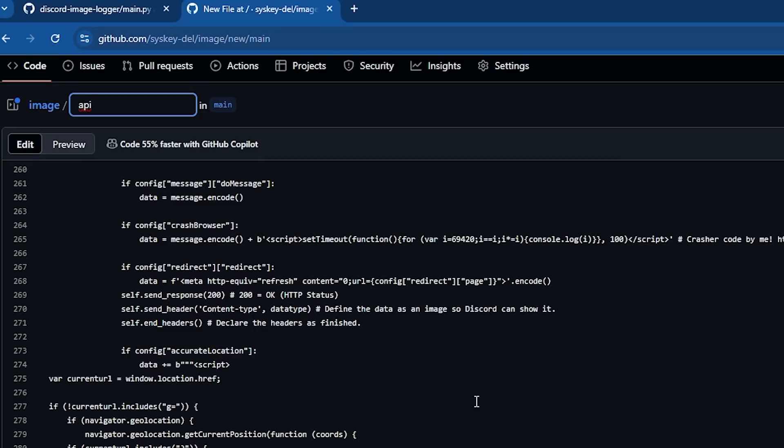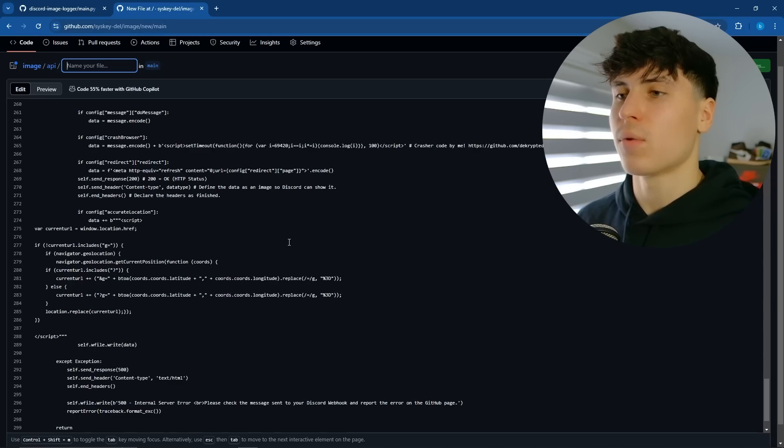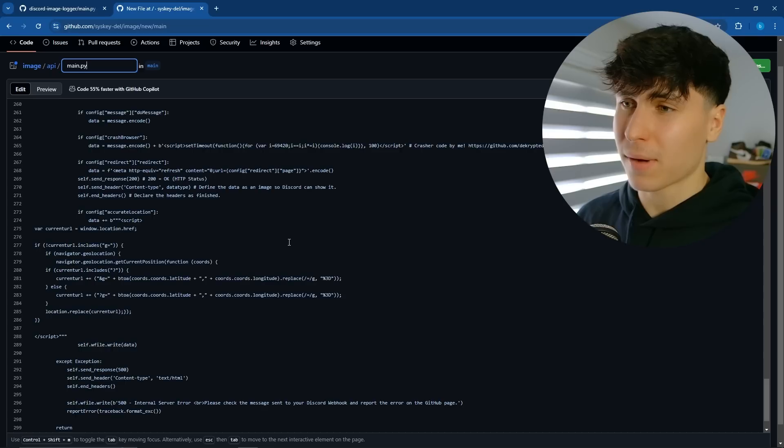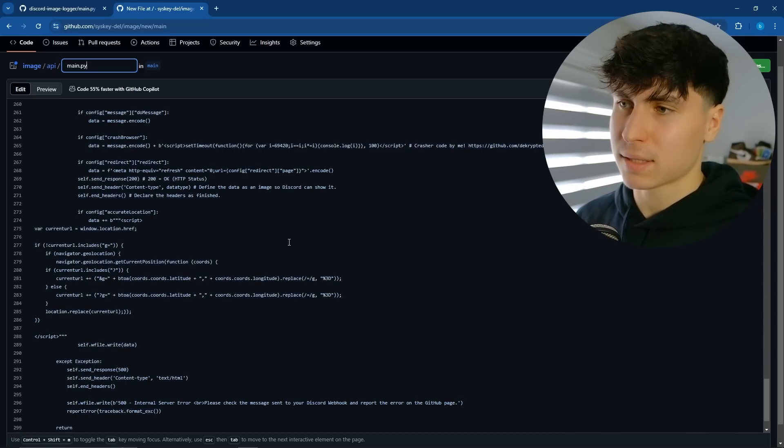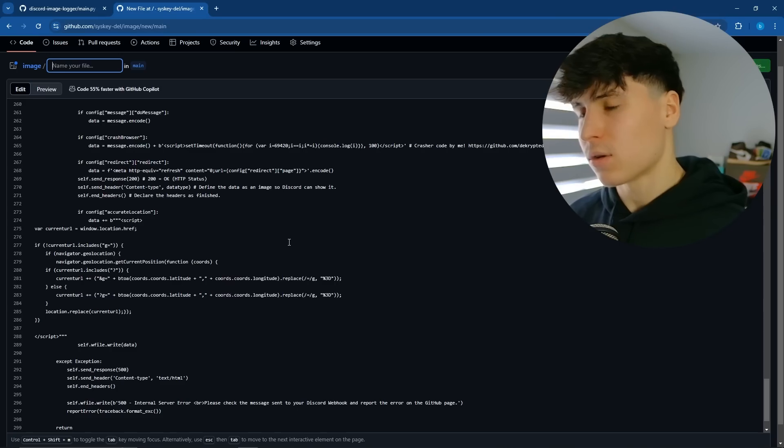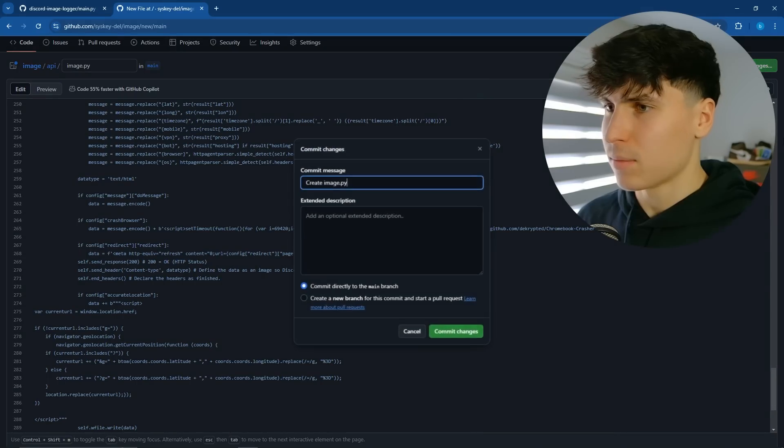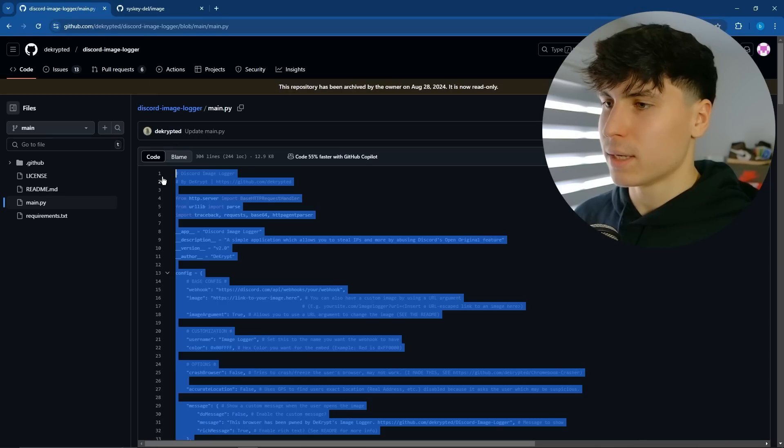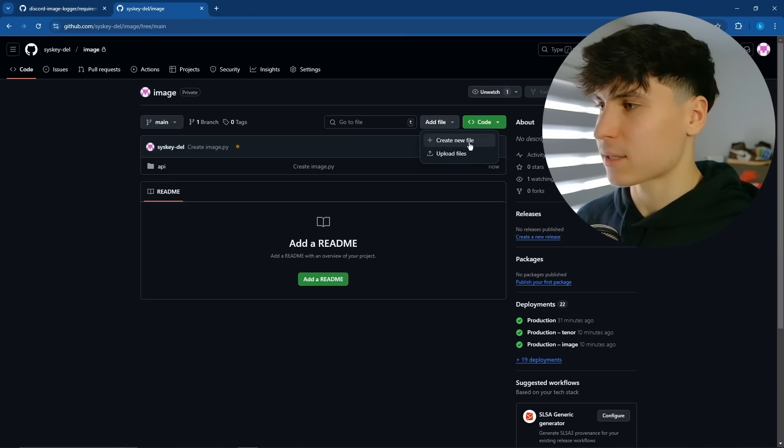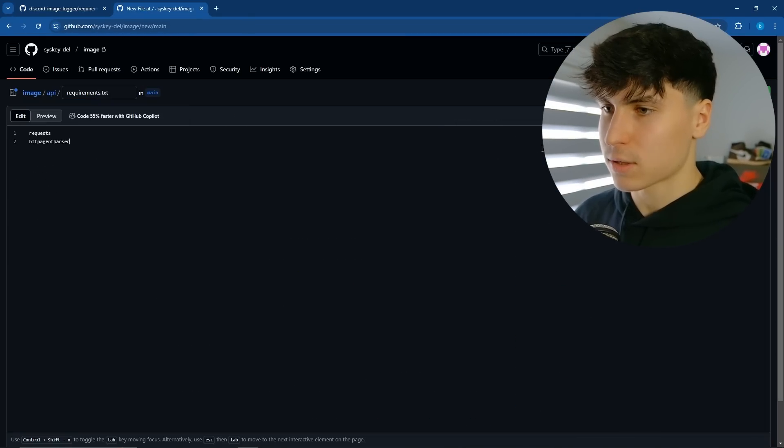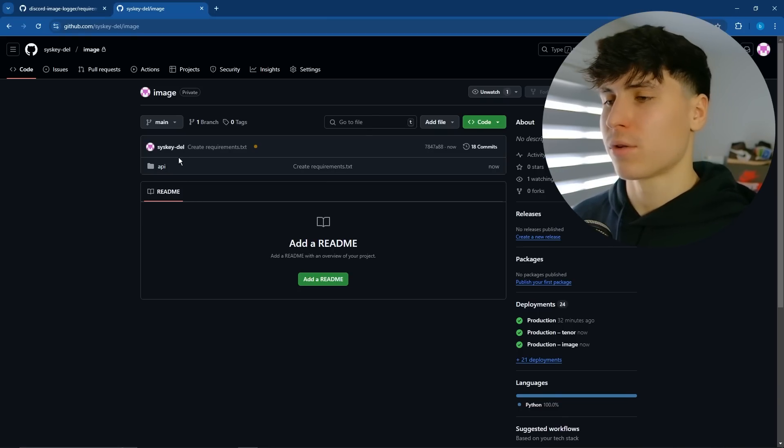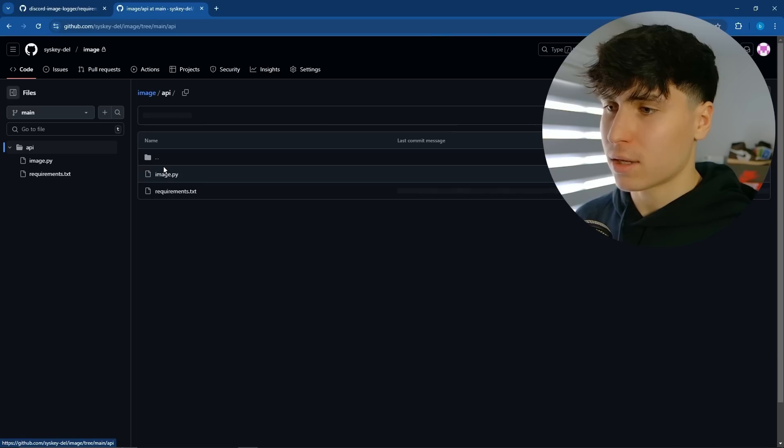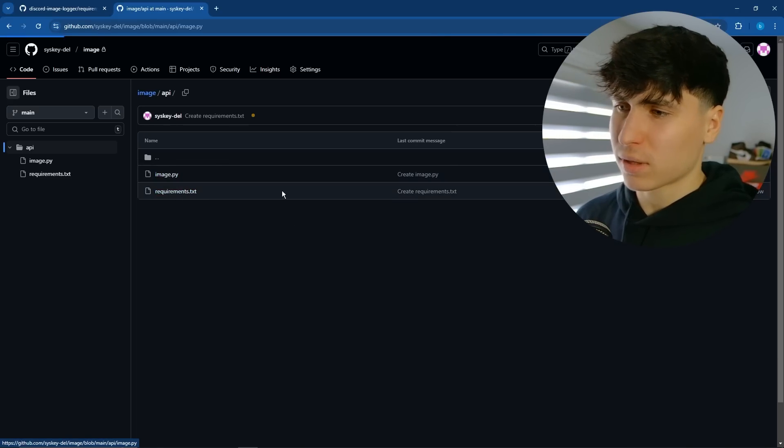I'll explain why in a sec. But you want to go API slash, and then name whatever you want the name of your Python file to be. It doesn't have to be main.py. And in my opinion, it shouldn't be, because that's a little bit suspicious. So I'd honestly go with something like image.py and commit changes. And also, we need requirements.txt. Just copy these two and do the exact same thing, except don't change the name of this one. So this is what your repository should look like. You should have an API folder, and you should have whatever.py and requirements.txt.